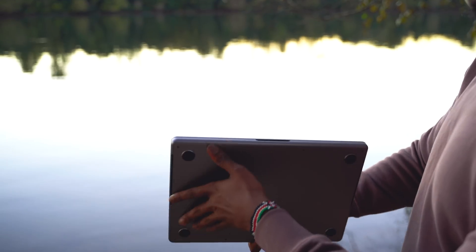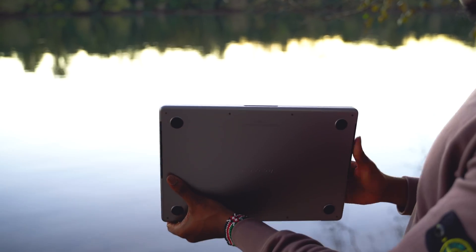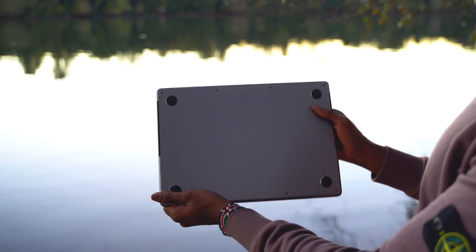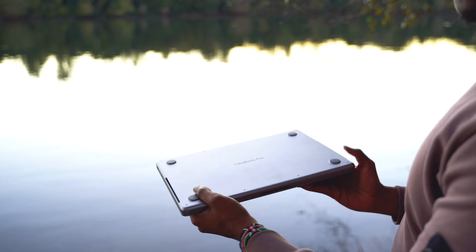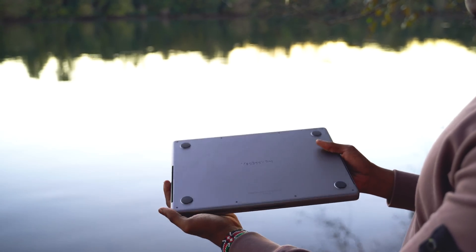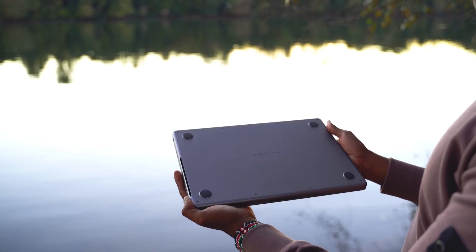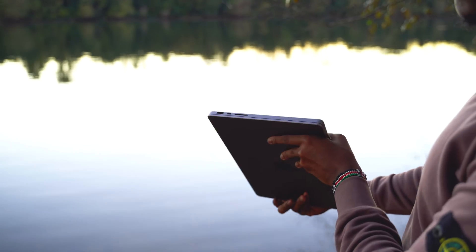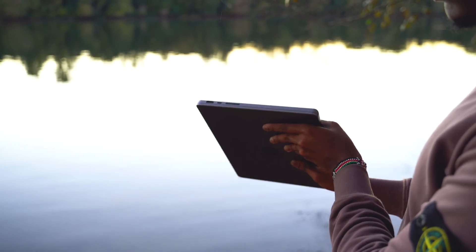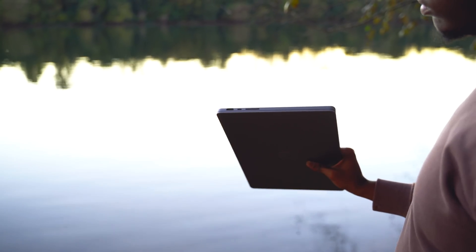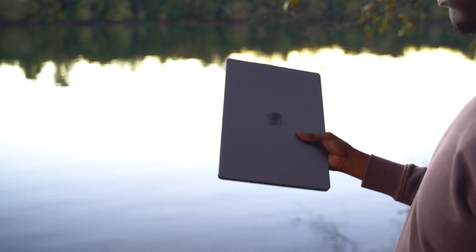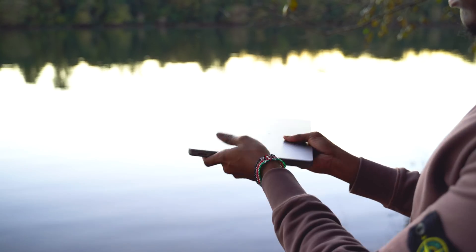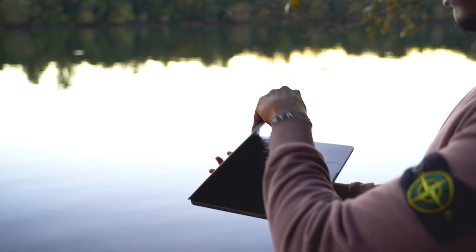Apple seems to finally have come back to reality in terms of design. Well, apart from the notch. Adding some useful ports and ditching the touch bar are just smart, practical choices, and honestly, worth the upgrade for many people.